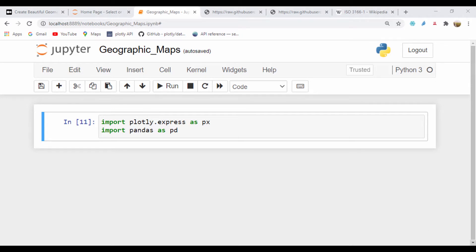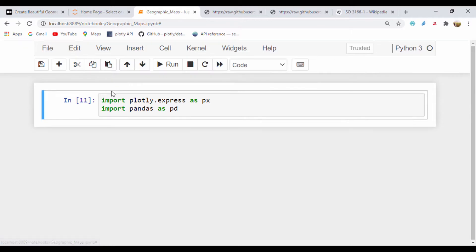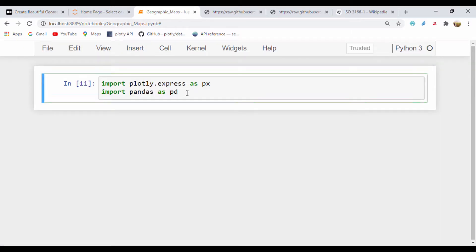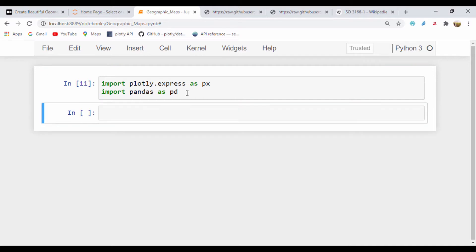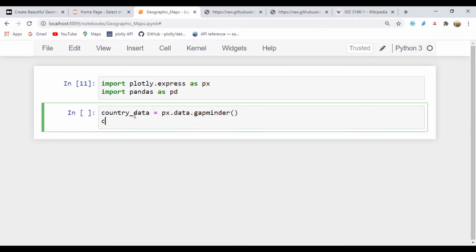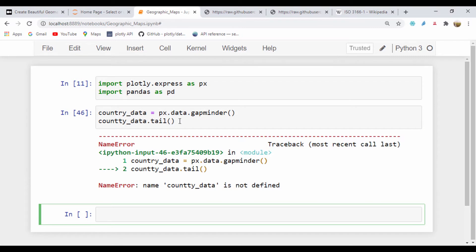The first thing we're going to do is to load up a reference CSV file we're going to be using. We're going to use the Gapminder built-in dataset. I've gone ahead and imported Plotly Express as px and also Pandas. I'll get rid of the header and toolbar so we can have some space to work. I'm just going to create my country data.